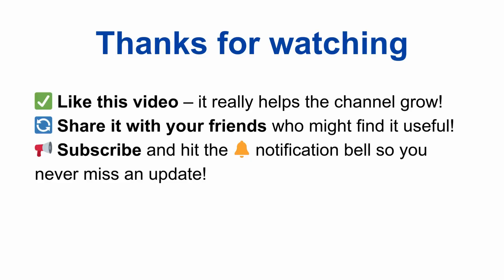So these are some easy ways to download your Google Colab notebooks. If you found this video helpful, don't forget to like this video, share it with your friends, and subscribe to the channel. See you in the next one.